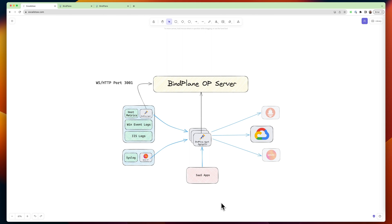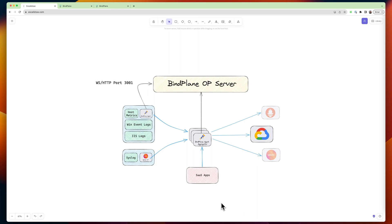And the BindPlane OP server, you can think of as really an orchestration layer. It is the thing all of your agents are connected to. It's giving you visibility into what's happening on them, their status, are they down, are they up, how much data is passing through them.